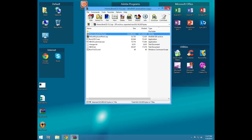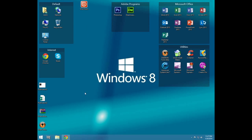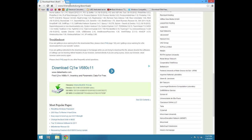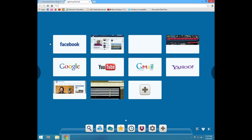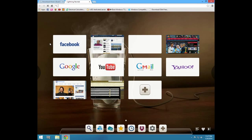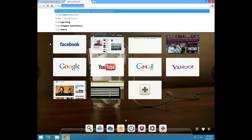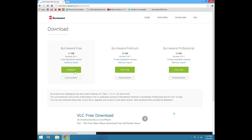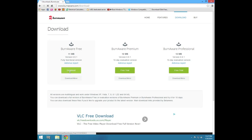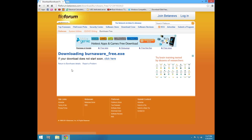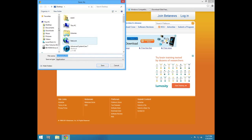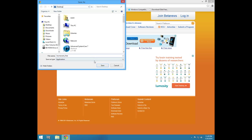Once it's done, you see hirensbootcd.iso. Now you have to download a burn tool. For this tutorial, I'm going to use BurnAware. Go to burnaware.com/download. The link is in the description. Download BurnAware Free, click download. The link should start. I'm going to send it to the desktop and save.